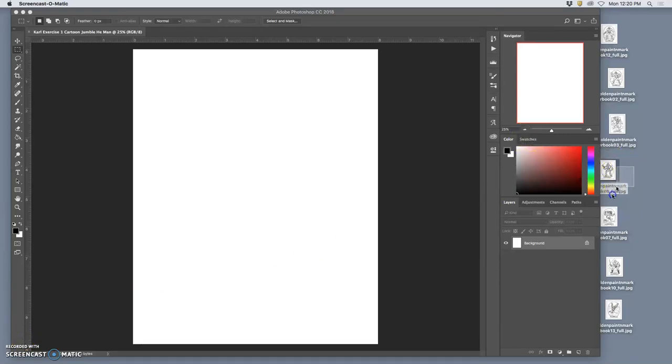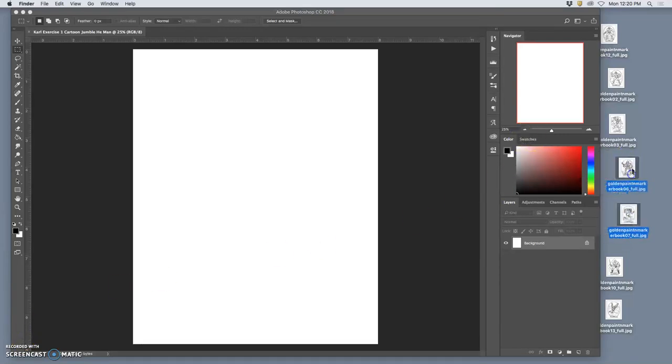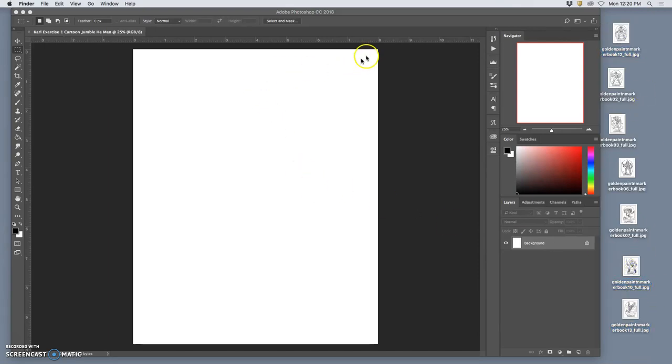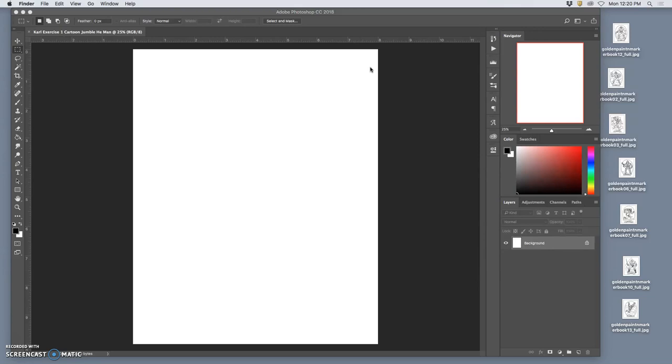So this is our second video for the cartoon jumble. We have all our references here. They're all large enough. And we left off by creating a new file in Photoshop that was 8 inches wide, 10 inches tall at 350 pixels per inch.